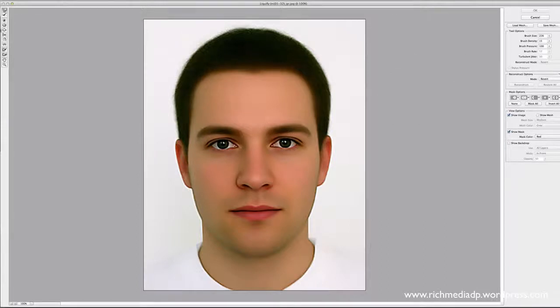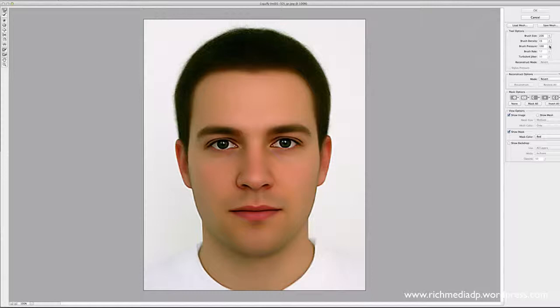We're going to use a brush, and it defaults to the brush tool when you first enter this area. Over on the right you'll see options: you can make the brush large, adjust the density — which controls how much the effect is applied — and there's also a pressure setting at 100. Let's leave the brush size at 226 and density at 15 for now, since we're just having fun and discovering things.